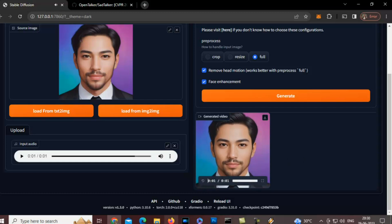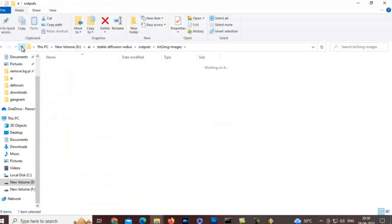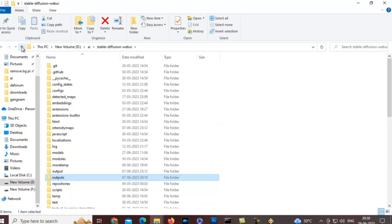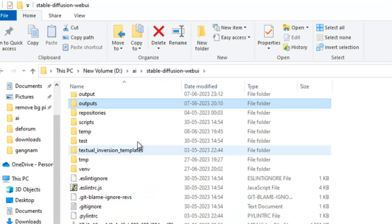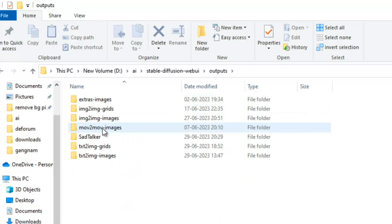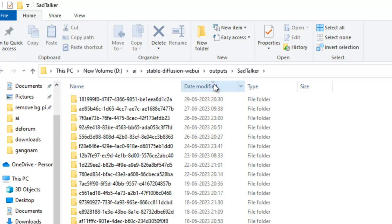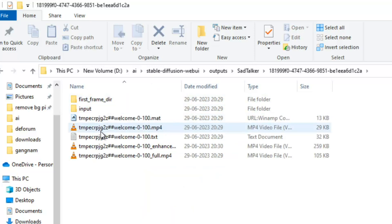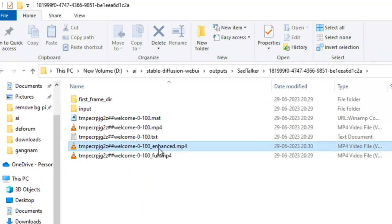I will show you the location where this video is being saved. You just need to go to the Stable Diffusion WebUI folder, go to Outputs, and the folder is named Asatalker. Sort by date modified and select the folder from today's date. This is the full version and this is the enhanced version — it will be more clear.